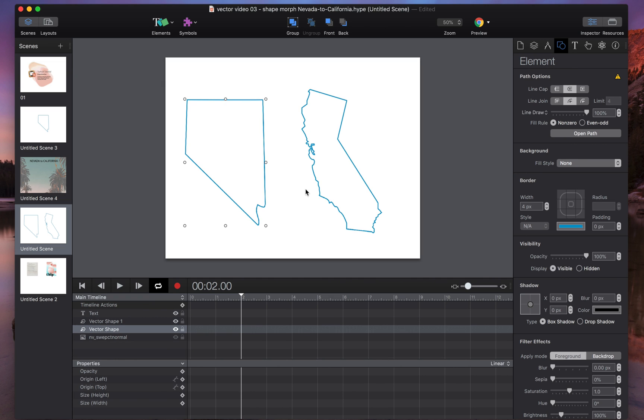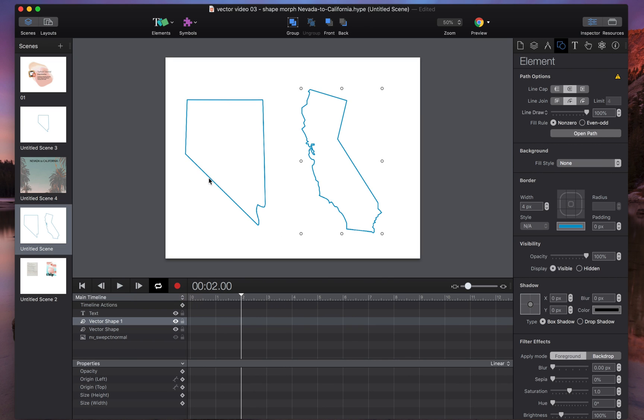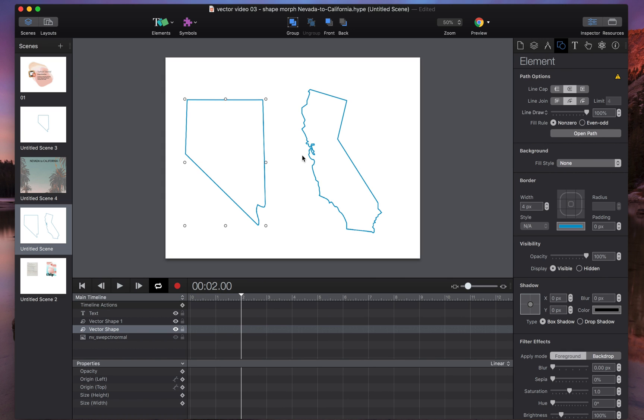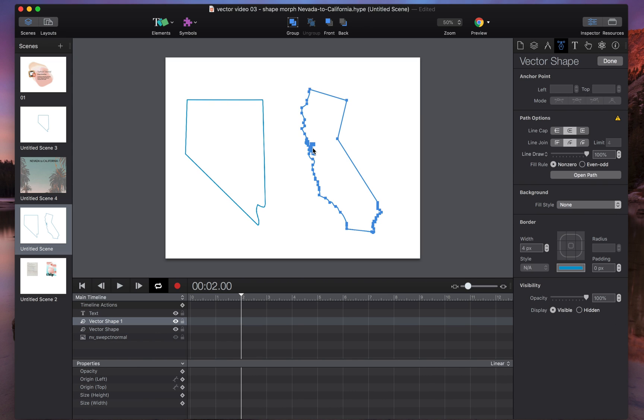How do you do that? We're going to create keyframes just like for any type of Hype animation. We need to get the path data for California and copy it while recording onto Nevada. So I'm going to double click on California, now we're in vector shape mode, I'm going to hit command C and that gets the vector shape data copied in your clipboard.